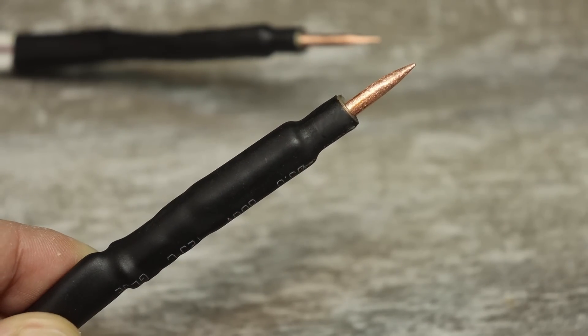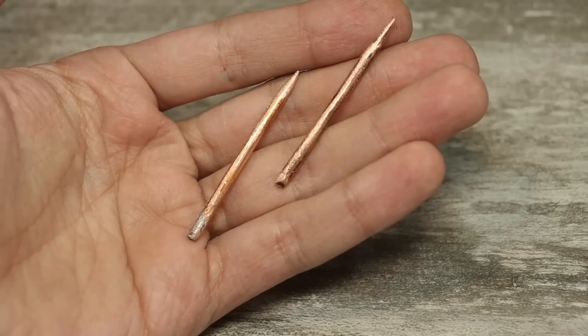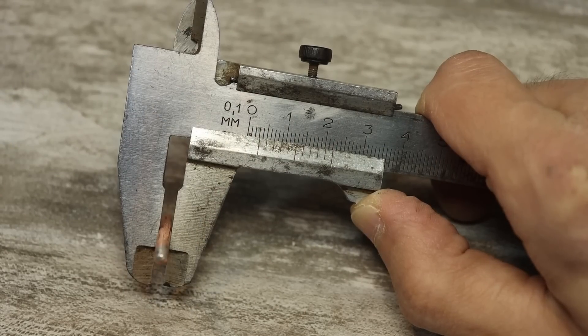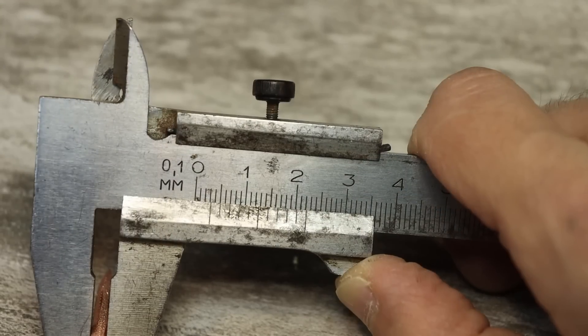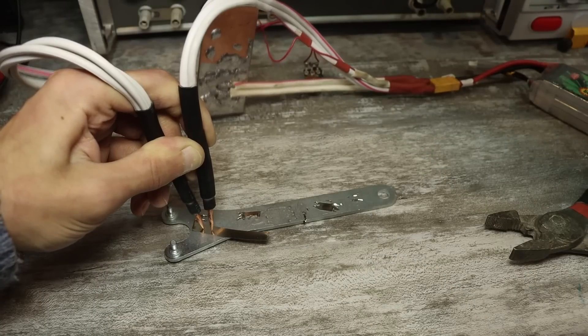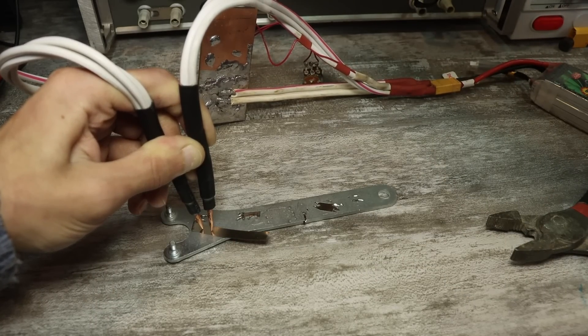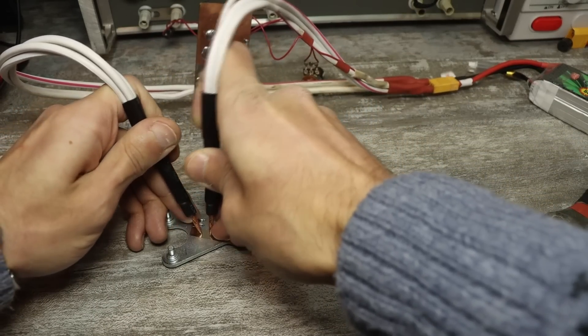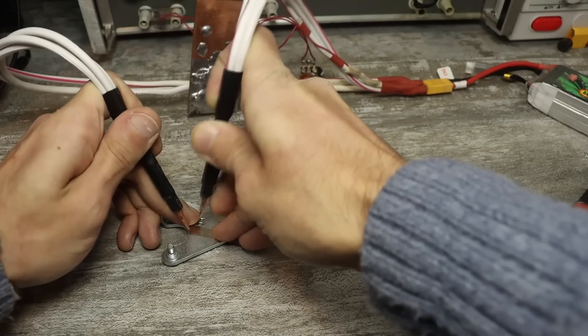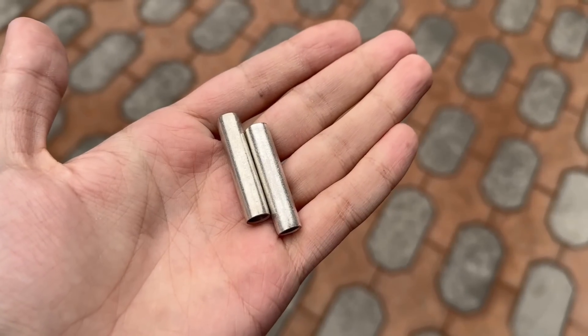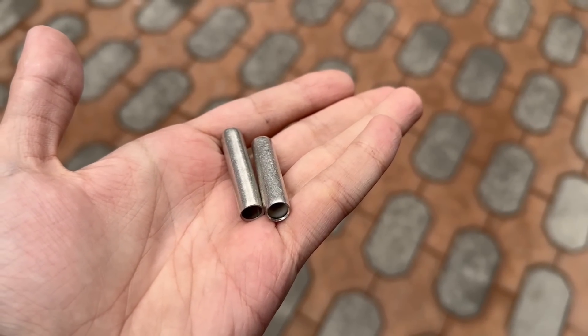The electrodes are single-core copper wires with pointed ends 3 mm in diameter, so that at the welding, the ends of the electrodes don't stick to the tape. It is advisable to round them slightly.